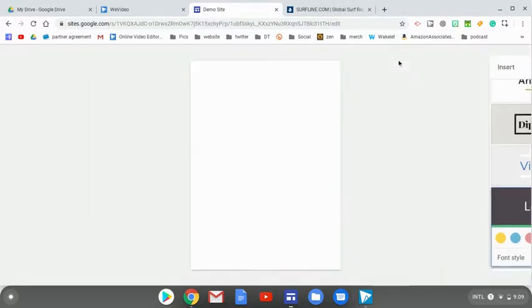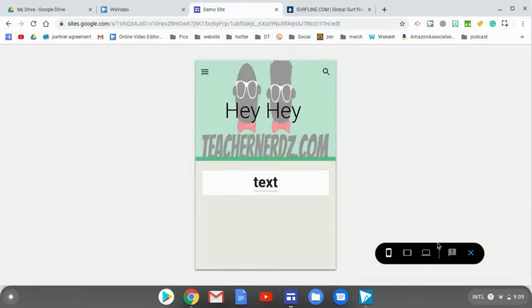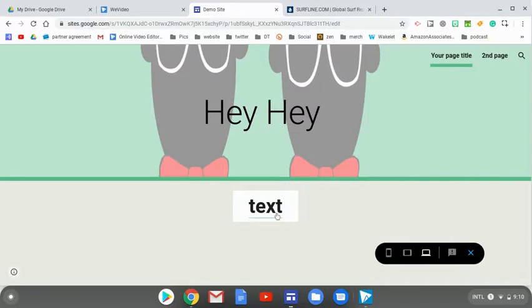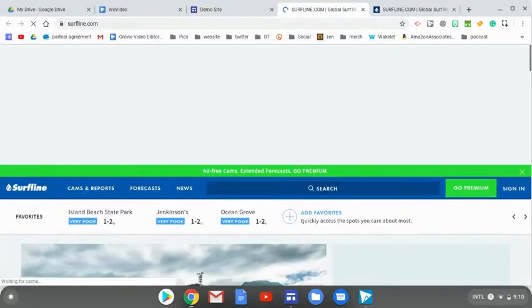And if we go to a view of what it might look like on a laptop, looks good. Might have to change the image and it looks like our link does still work.